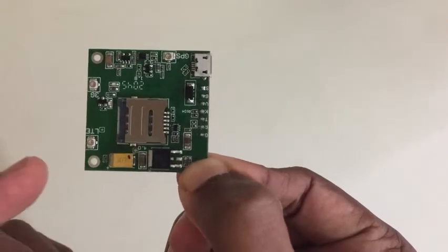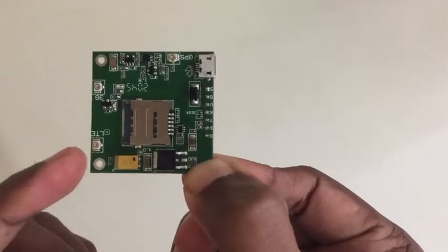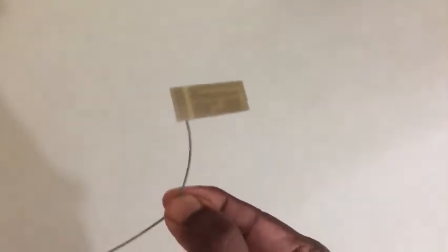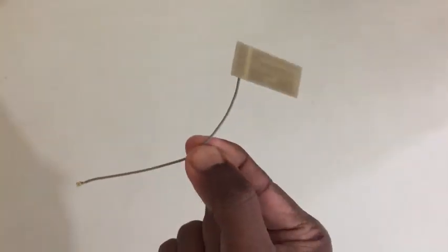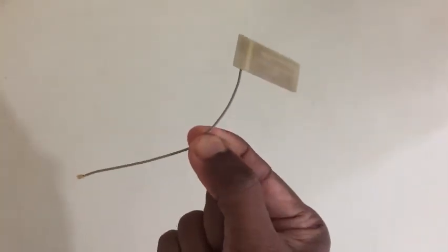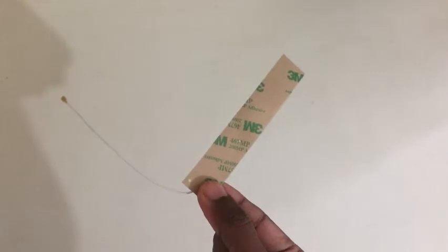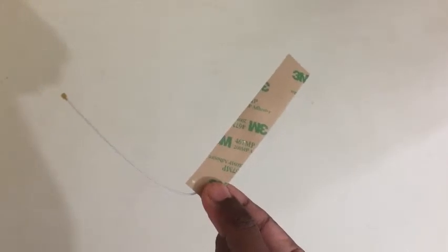For the antenna, we use 4G antenna. I use this antenna - it worked, it's good. I use this one also - it's good, it worked.